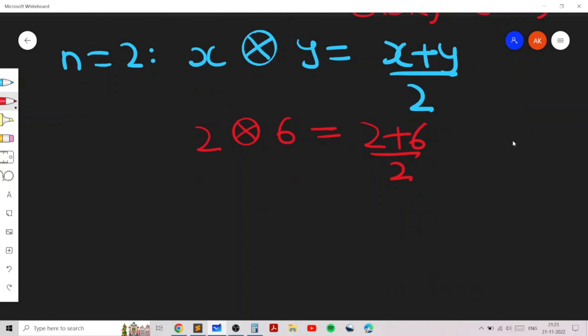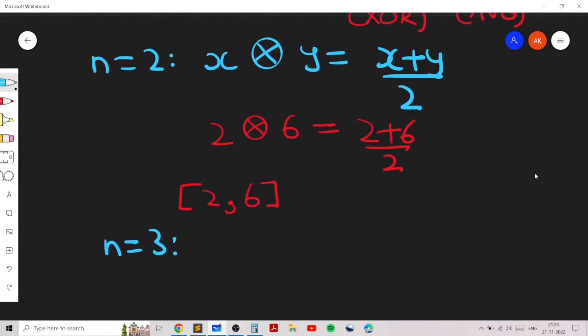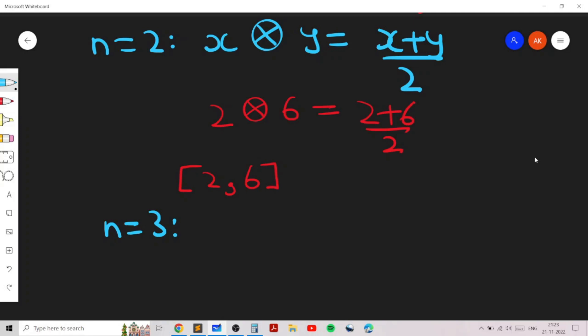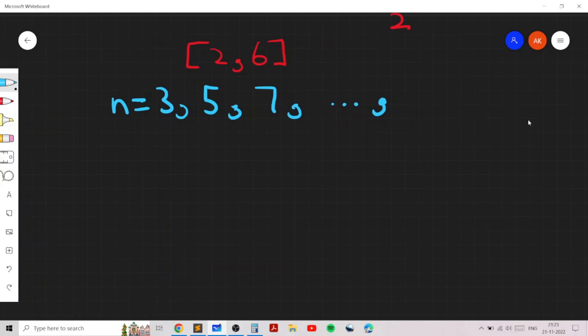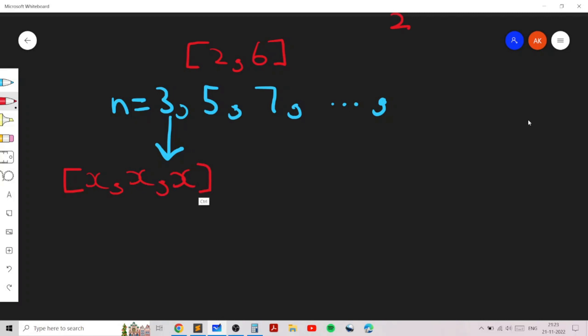The key idea is that we can extend this solution of 2, 6 for any N. Let's take a few more examples to build intuition. When N is 3, 5, 7, or any odd number, if there are an odd number of elements, you can just repeat the same element. For example with N=3, take three numbers X, X, X — the bitwise XOR of all elements equals X.